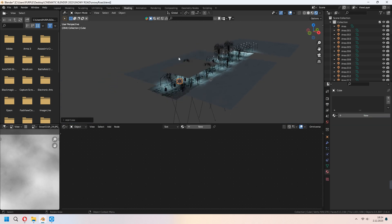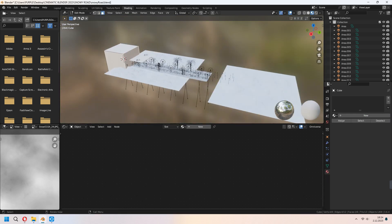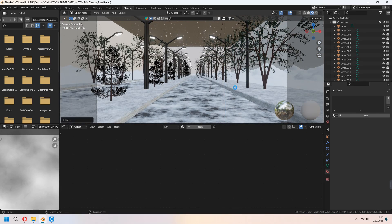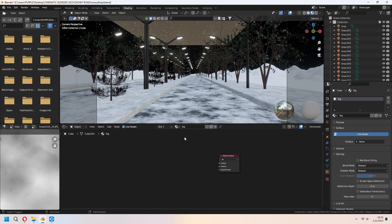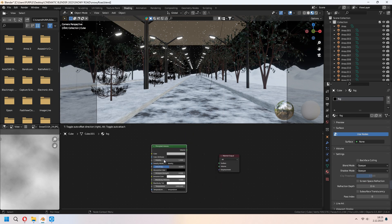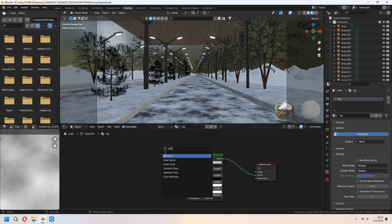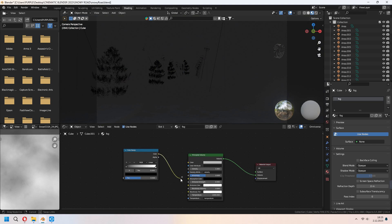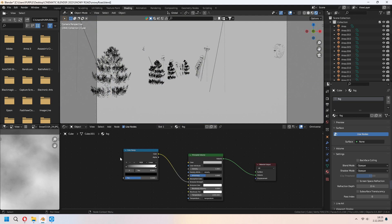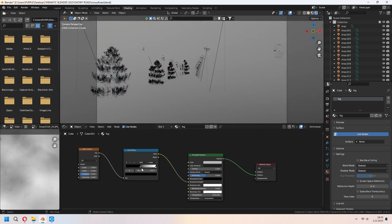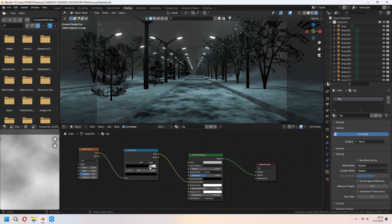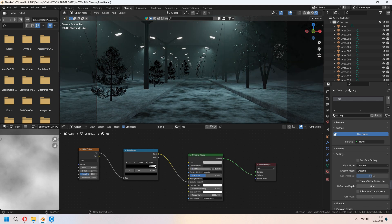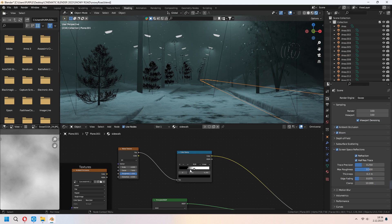Now let's add some fog. We will add a cube and cover up the whole scene. Add a material for the cube and set it to Volume. Delete your Principled BSDF and add a Principled Volume, connecting Volume to Volume. Add a Color Ramp and connect its Color output to the Emission Strength. Add a Noise Texture and change the Color Ramp's black node. Don't forget to set your density value to get the fog density you want.